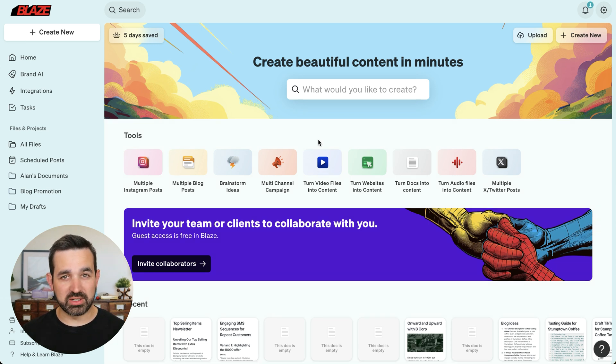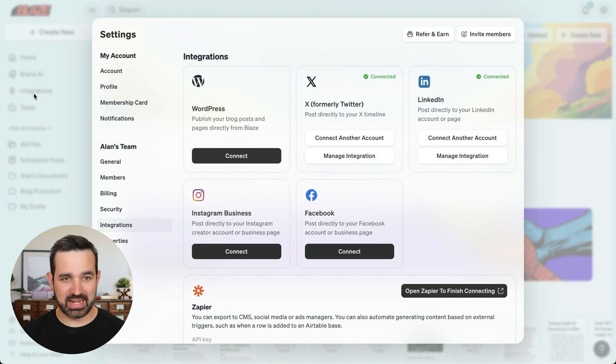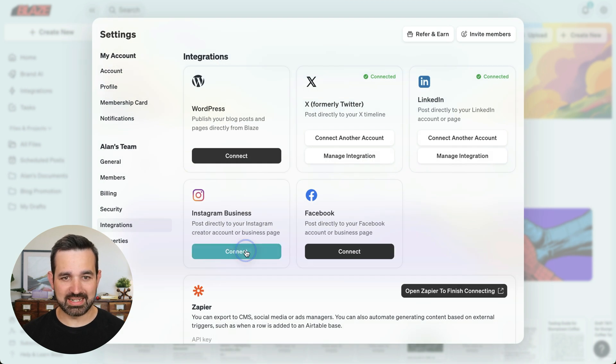From your homepage, click on integrations in the left navigation, and then find Instagram business and connect.